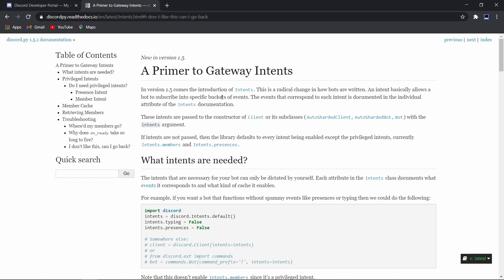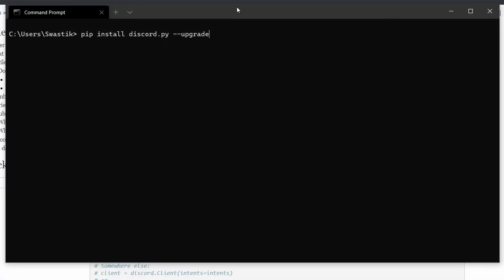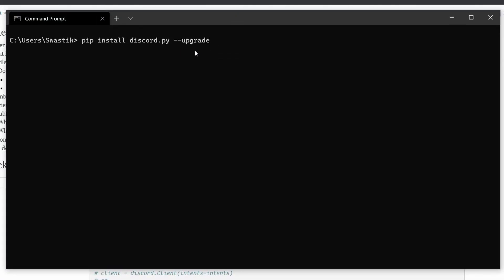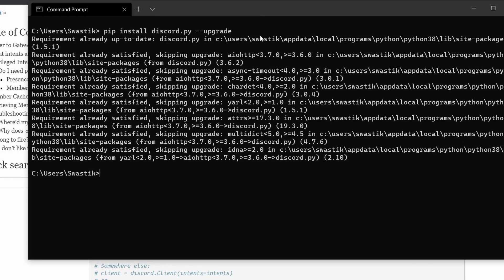Intents are a new feature in Discord.py version 1.5. If you haven't already updated your Discord.py module, you should do it. The way to do it is simply pip install discord.py --upgrade. Once you run it, it will update discord.py to the latest version.